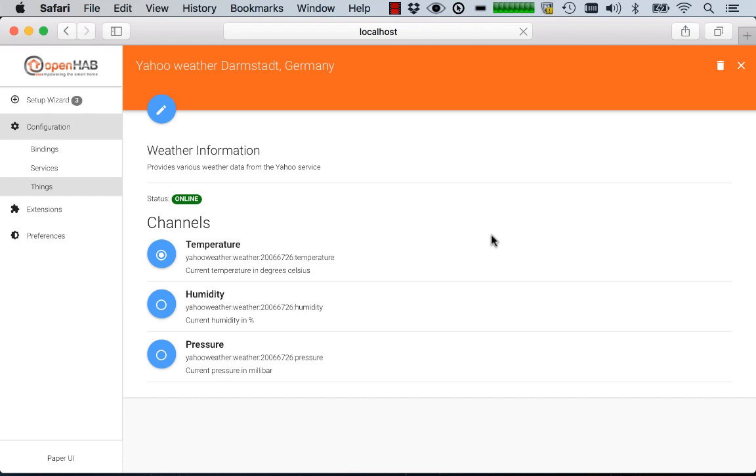Now if you had looked at the Paper UI in the past already you might wonder where the control user interface of it has gone. Now actually this has been removed for the moment in OpenHAB because it doesn't yet support any kinds of sitemaps.